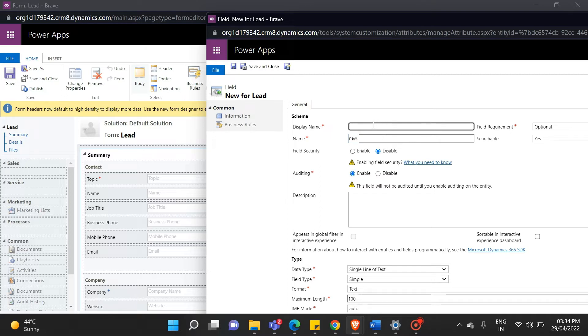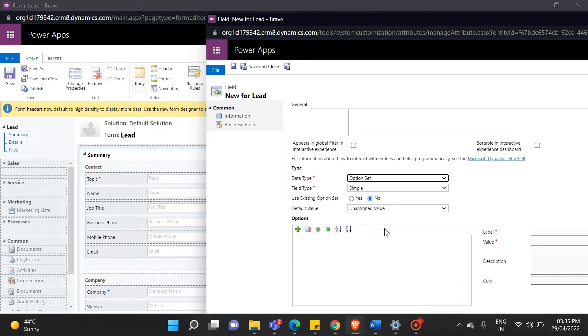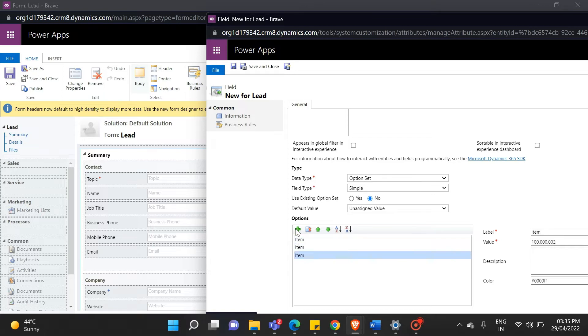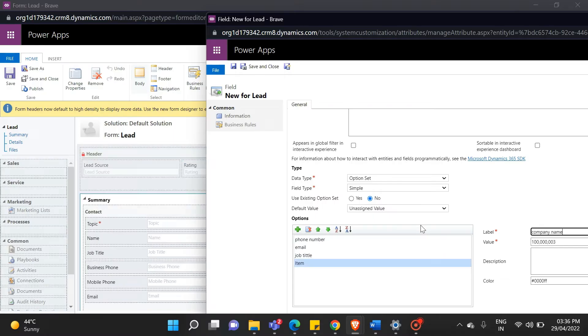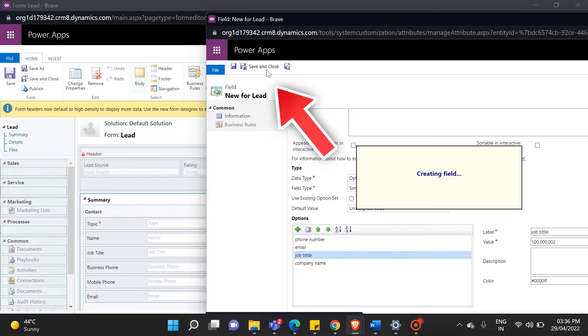Now fill in all the required details. The type of this field is option set. I have added four options here. First one is phone number, second email, third job title, and last one is item. Simply select the save and close option.